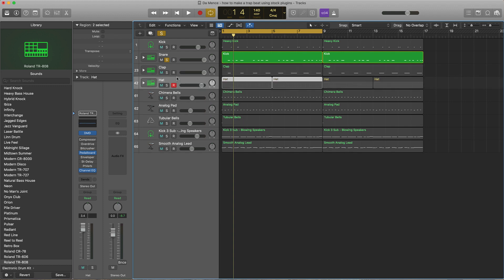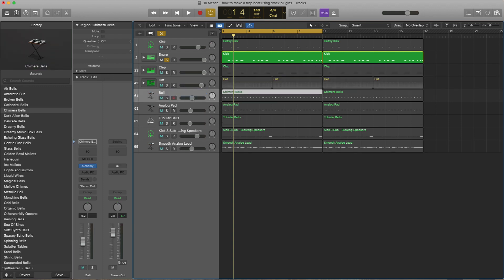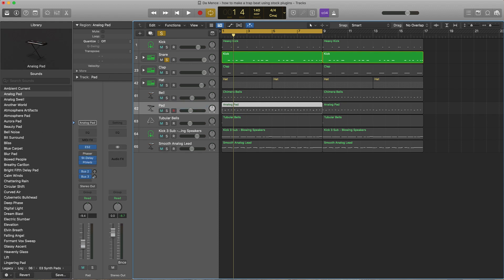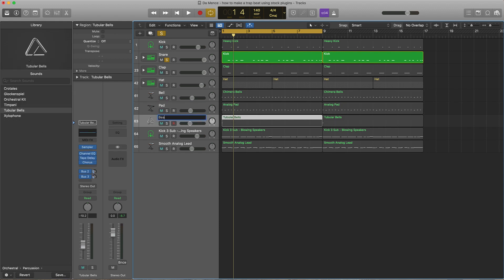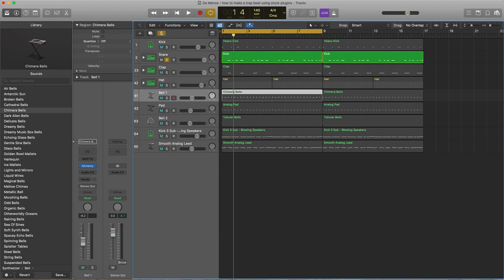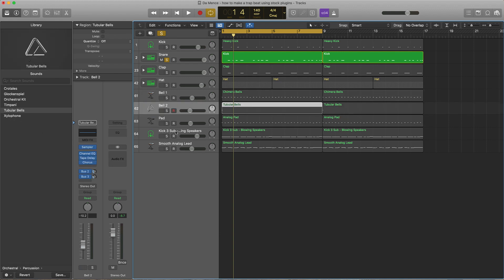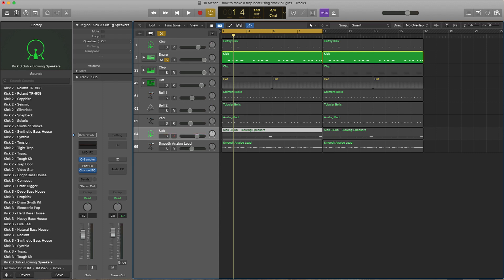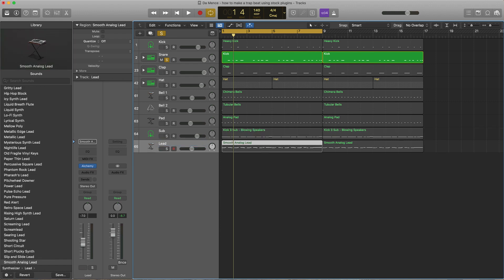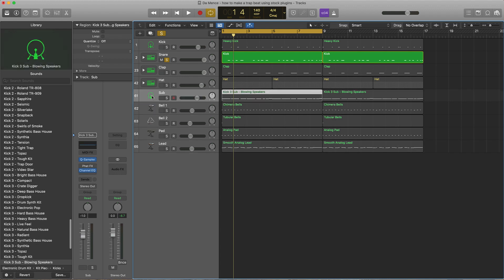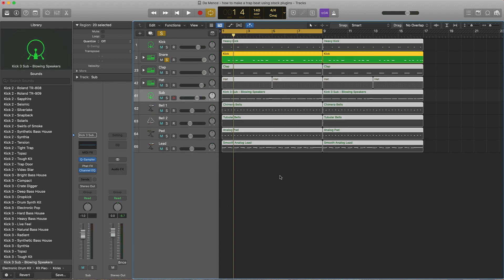I got the hat right here. I'm just gonna put 'bell pad' right here, I'll say 'bell 2', say 'bell 1' right there, and we'll say 'sub' right here, and I'll just say 'lead'. So we got that. And just to take all these names and put them right over here, I'm just gonna push Shift+Option. Cool, so now we're ready to go ahead and arrange this beat.